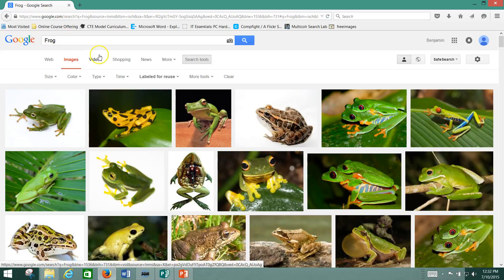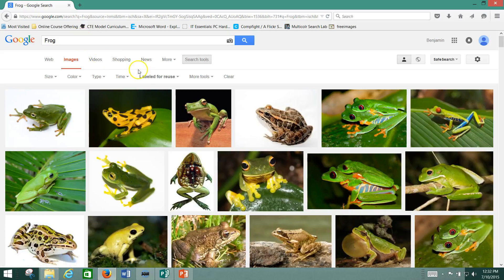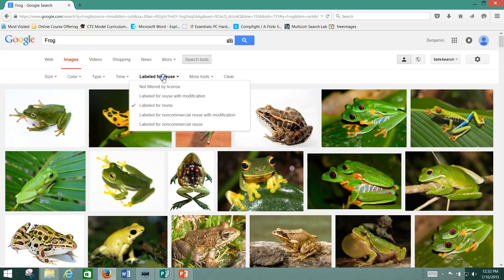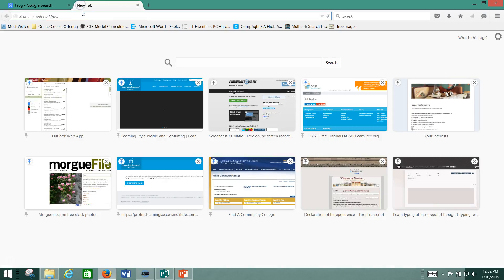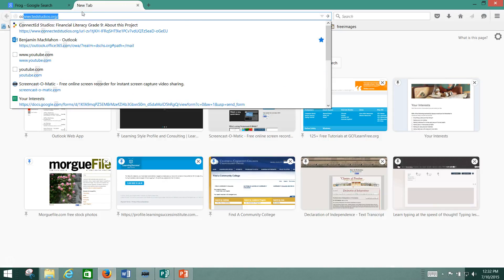But some people copyright their images because they own them and rightfully so. So make sure you've got stuff that's labeled for reuse when you're using Google Images. And then do the same thing for CompFight.